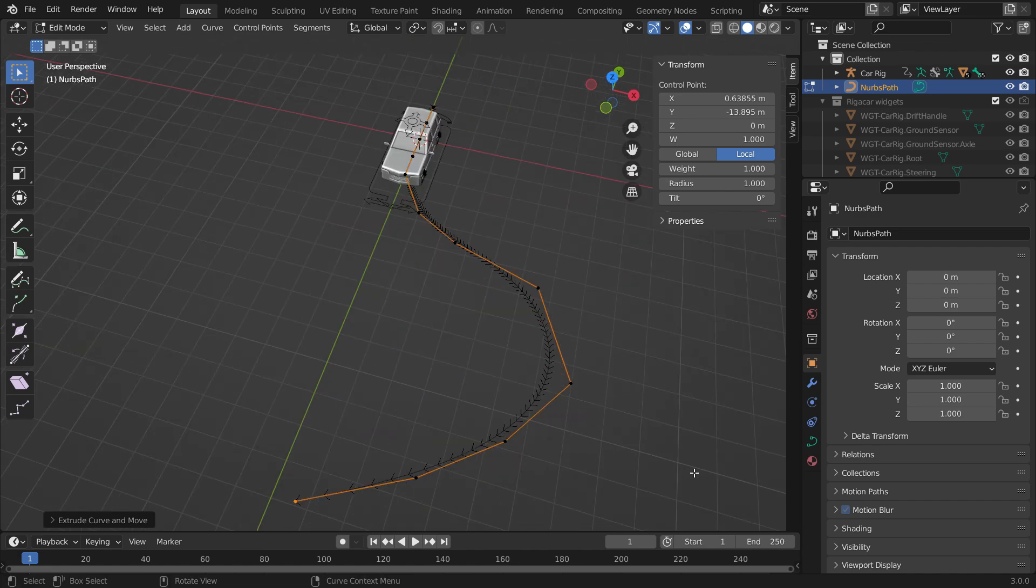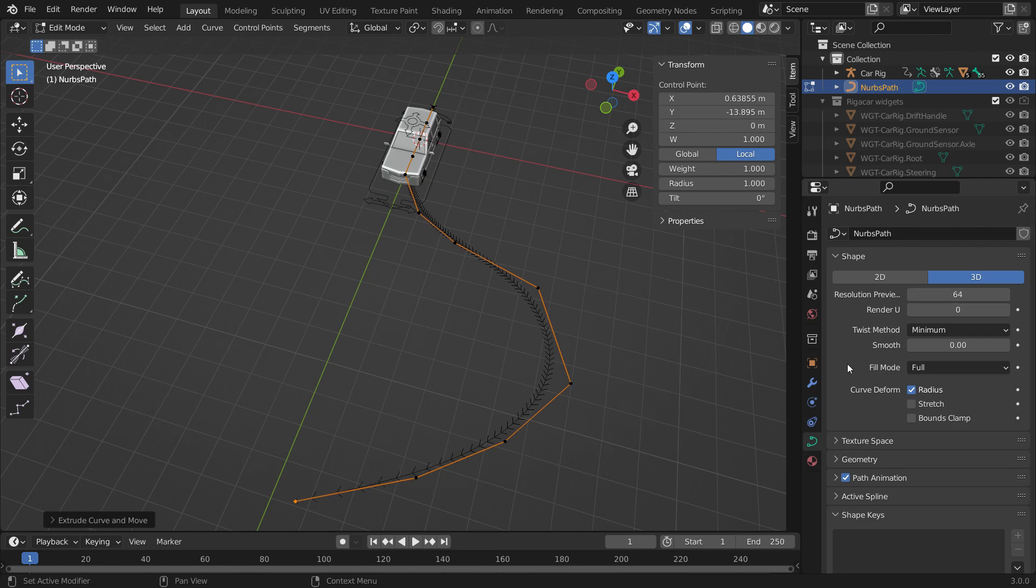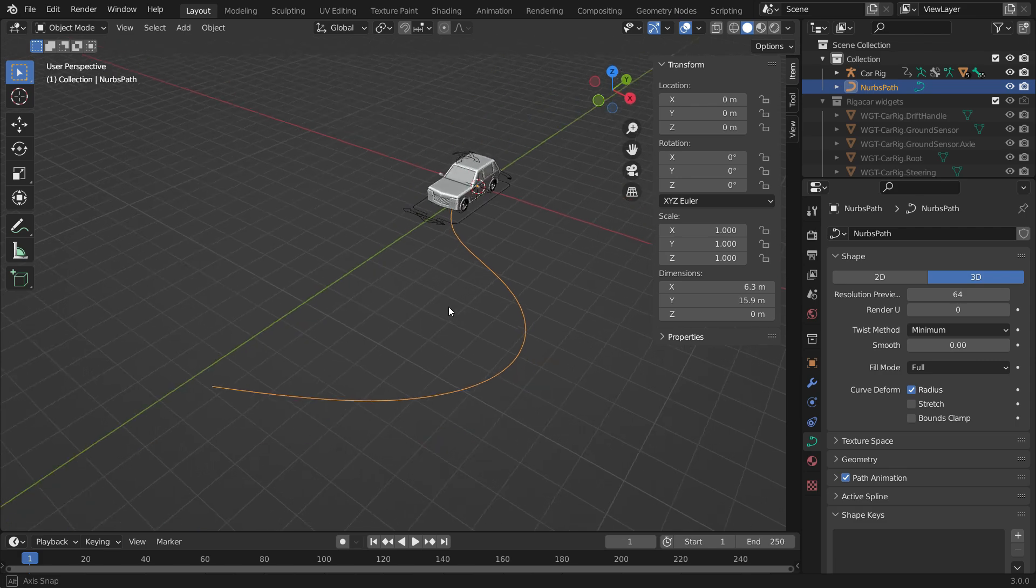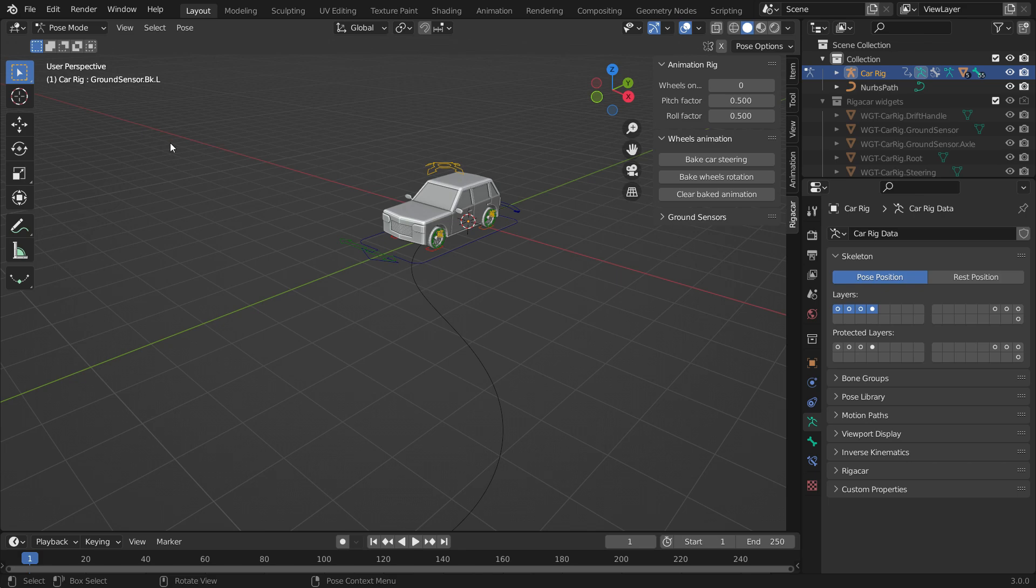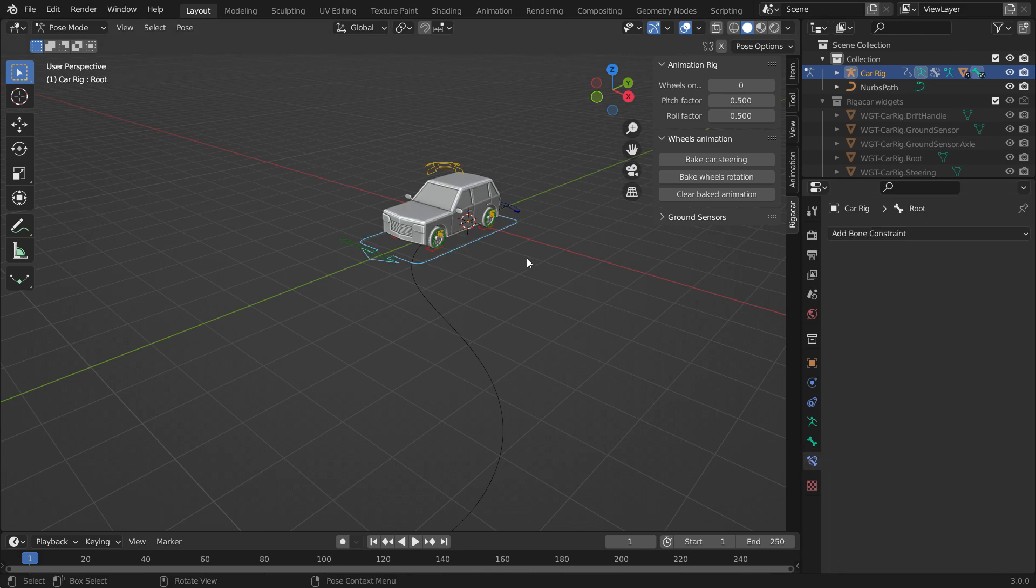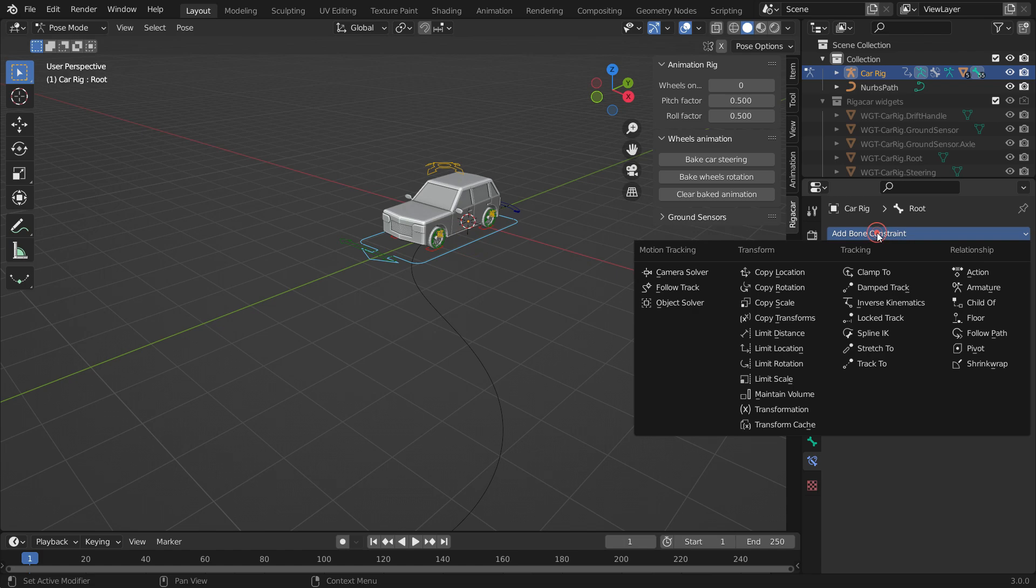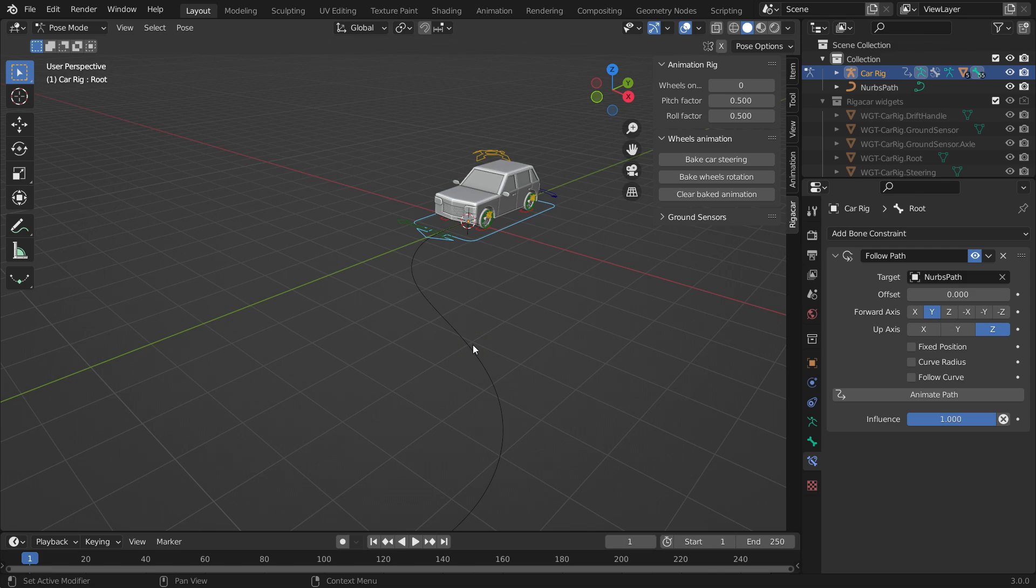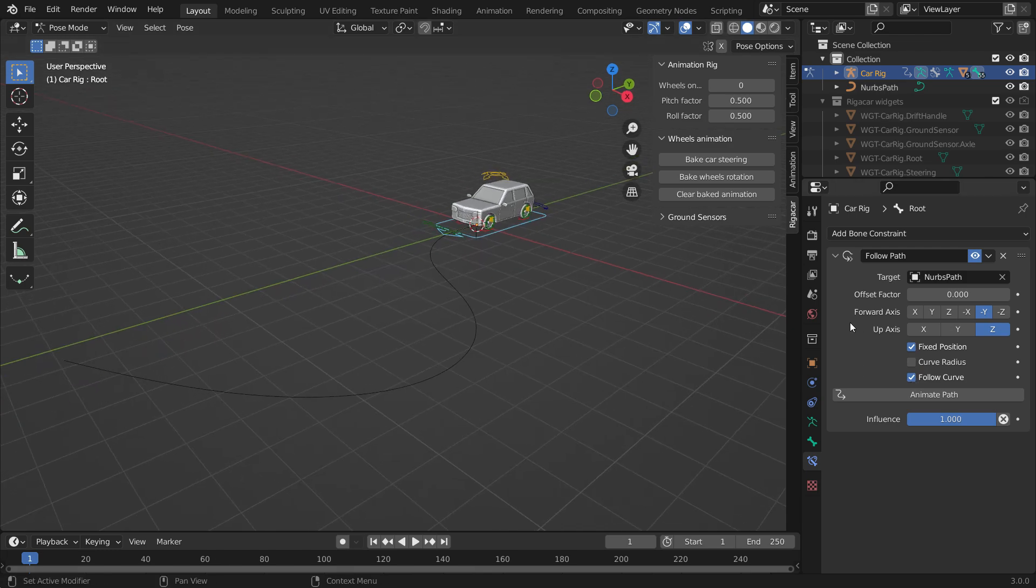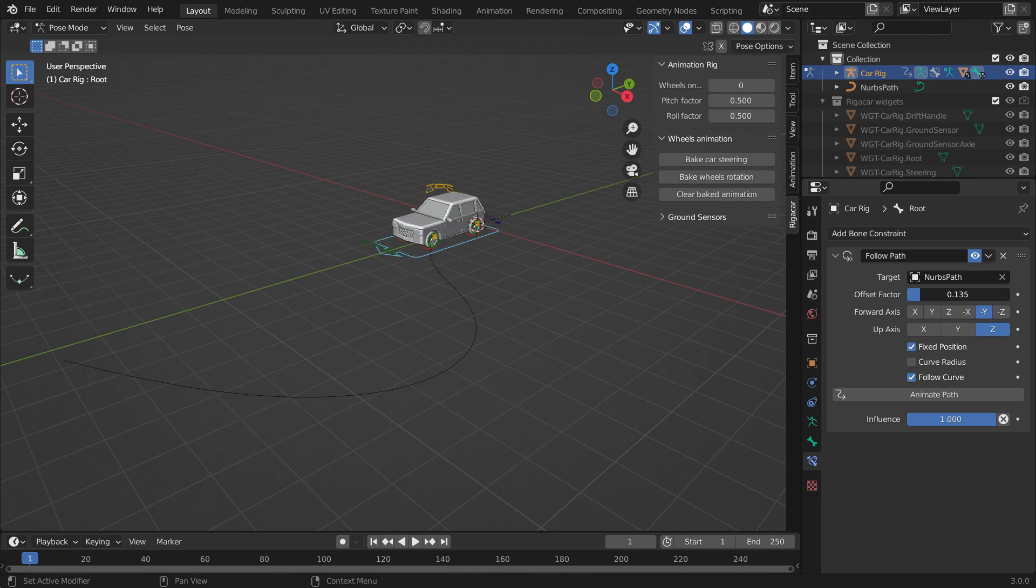Click the curve properties tab, and increase the curve resolution value. That allows the car to follow the curve smoothly. Go back to object mode. Select the car rig, and switch to the pose mode. Go to the bone constraint tab, select the root bone, and add a follow path constraint. Select the path as the target. Switch the forward axis to the negative Y axis. Enable the fixed position and follow curve options.